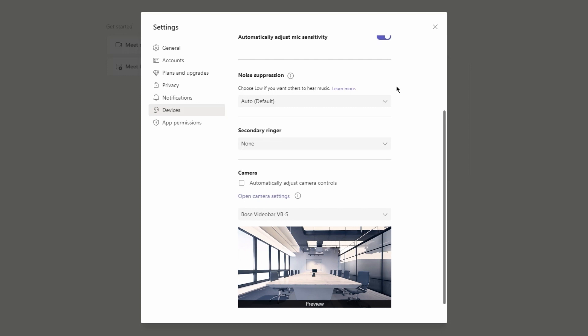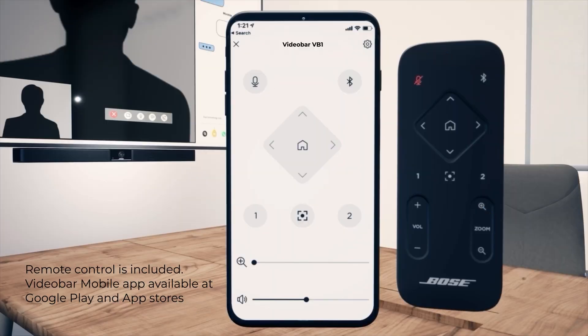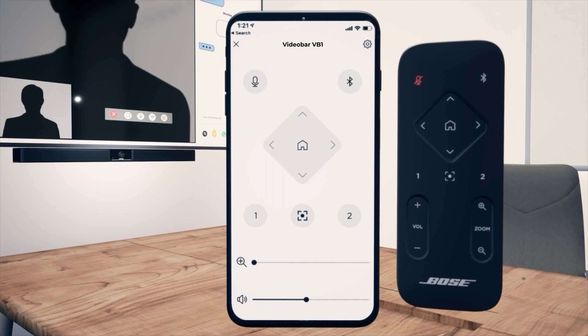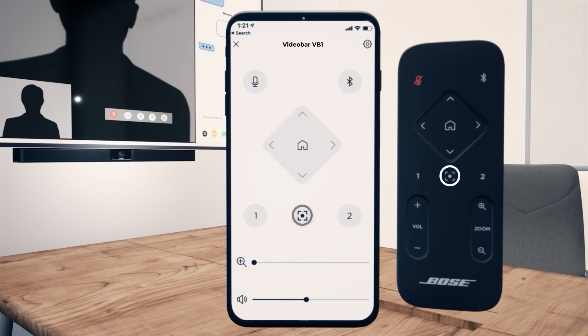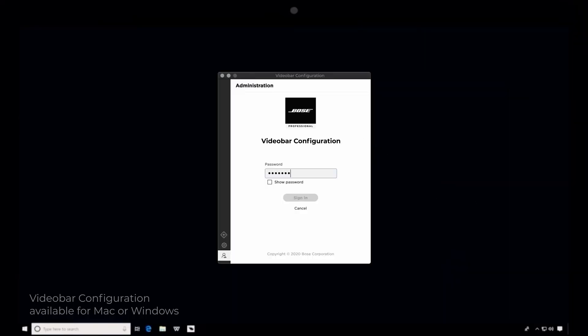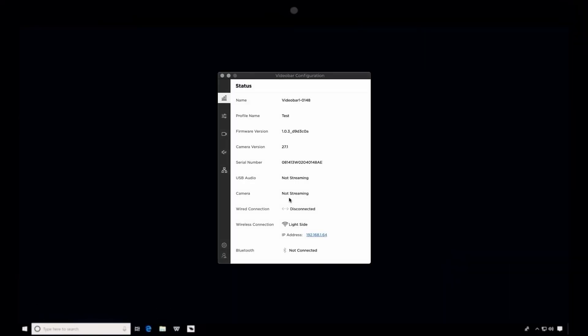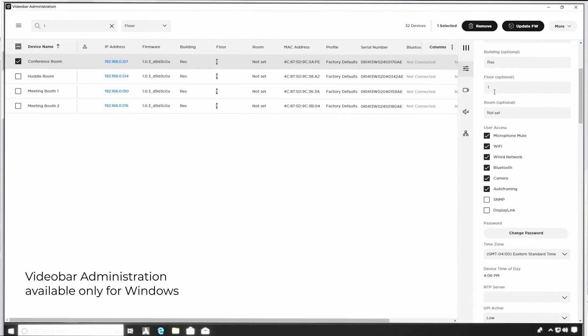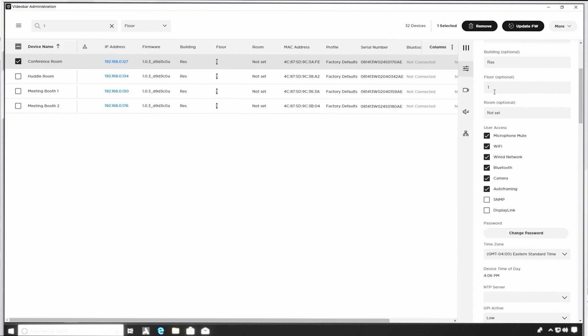If you need to make camera adjustments to frame yourself or a group, you have several options to do so. The included remote control and optional Video Bar mobile app can be used to make pan, tilt, and zoom adjustments, as well as instantly recall pre-configured presets. You can also enable auto-framing to dynamically adjust the camera's image for participants in the room. More advanced camera options can be dialed in when using the Video Bar configuration or Video Bar Administration apps. More info about the remote control and apps can be found in separate tutorials.